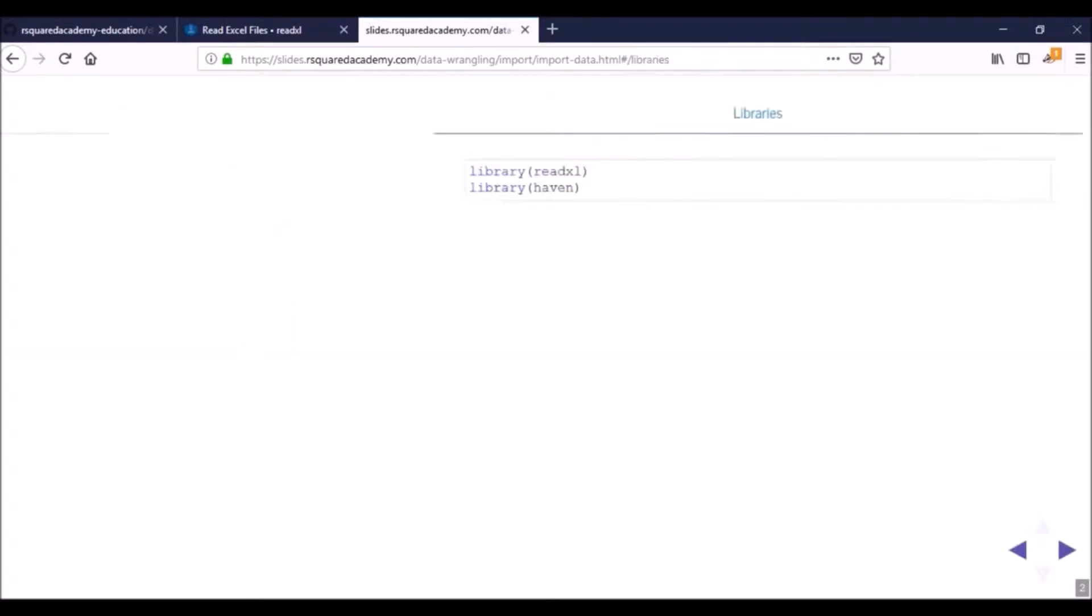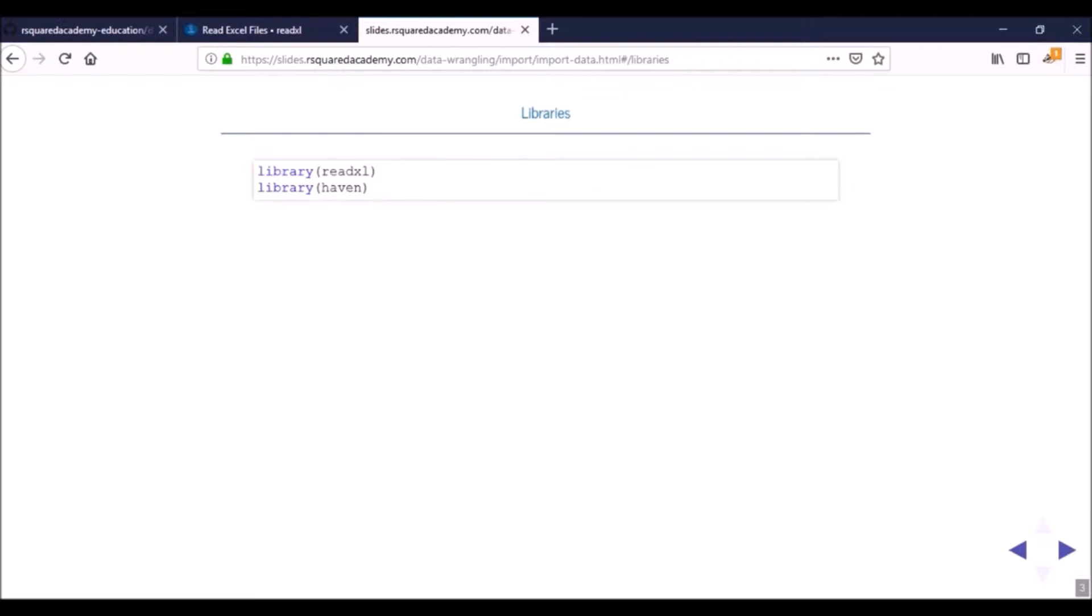We are going to use two packages here. One is readxl which we use for reading data from Excel spreadsheets and the second one is haven, which we'll use for reading data from files of other statistical software.